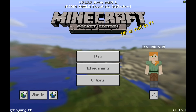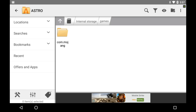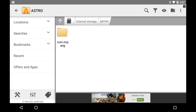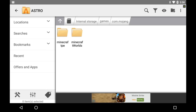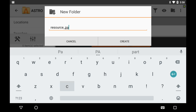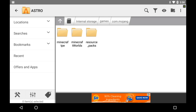Head over to your file manager. Go into whatever kind of file manager you have — I will link one in the description below. Go to your file manager, click on internal storage, games, and then com.mojang. Right here, make a folder, name it resource_packs, spelled just like that. I'm pretty sure that's how it should be.